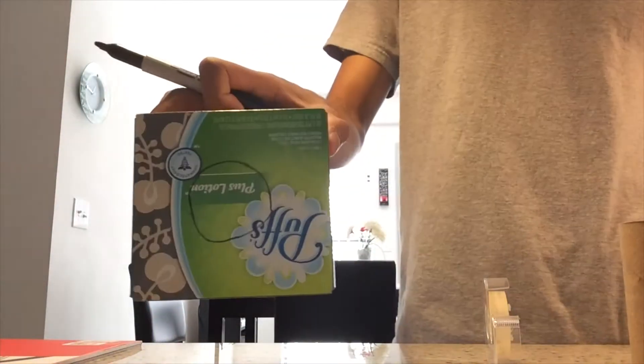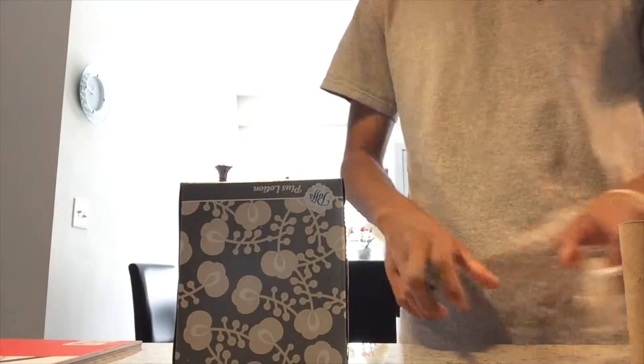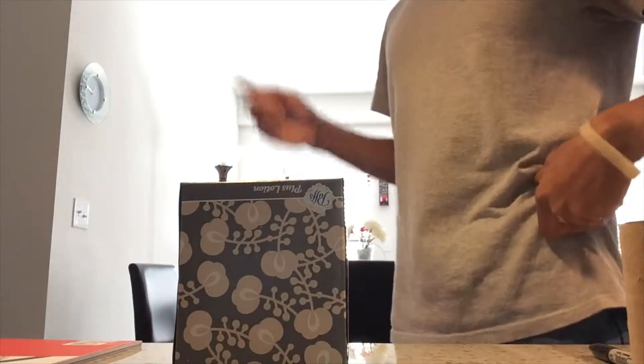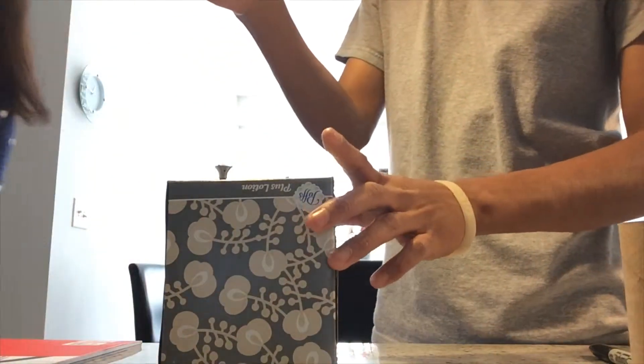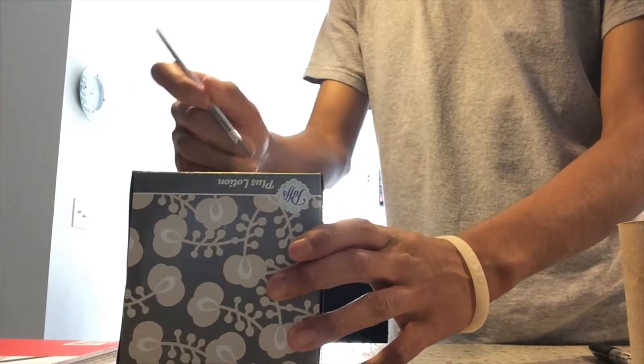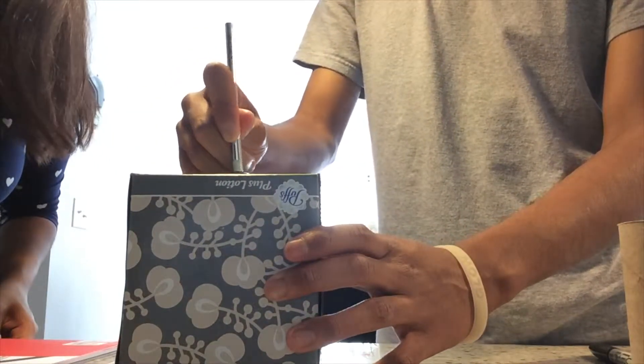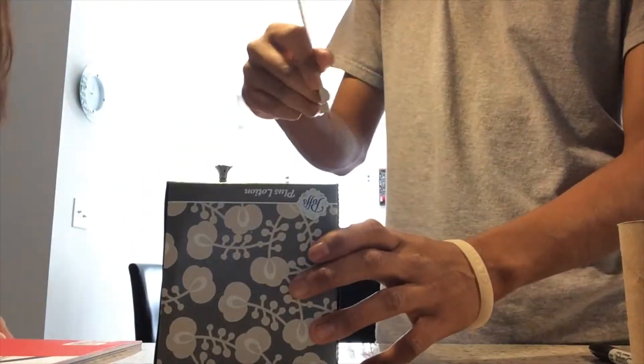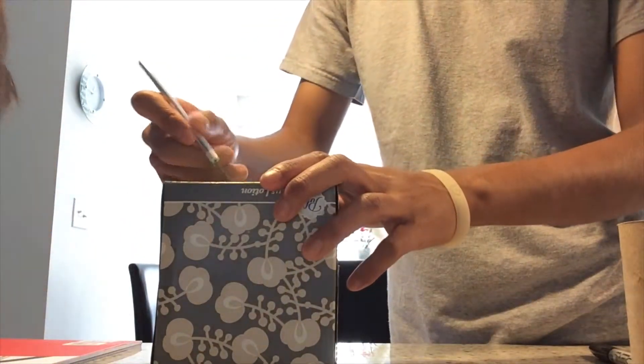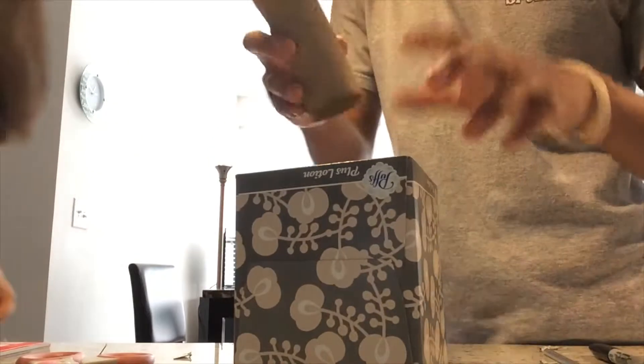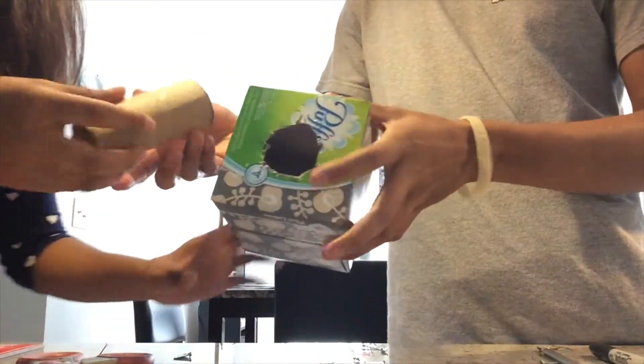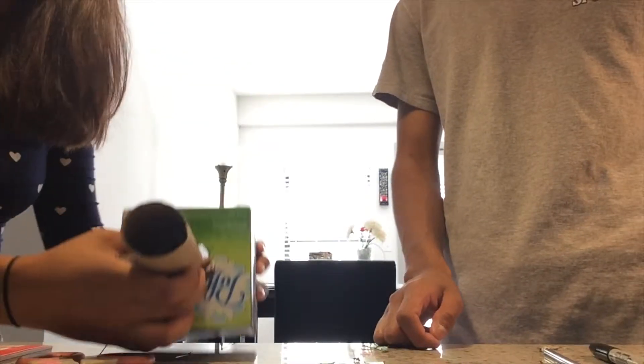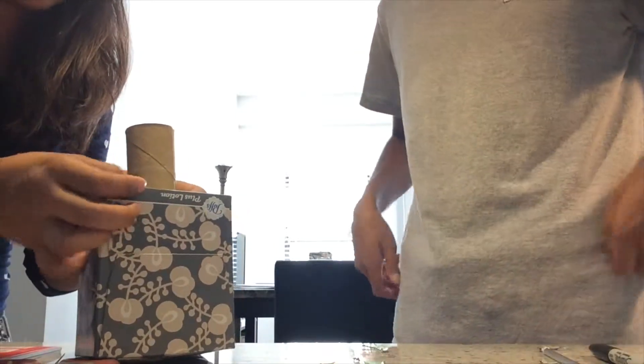After you do that, it should look like that. Then you're going to take a pencil or an exacto knife like this one and poke a hole in the center of the circle. Then you're going to cut out the circle so it fits in here. If you want to secure it, you can use some tape. Just make sure it stays.